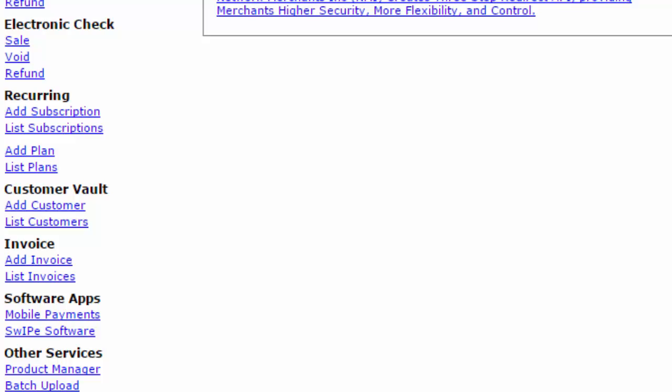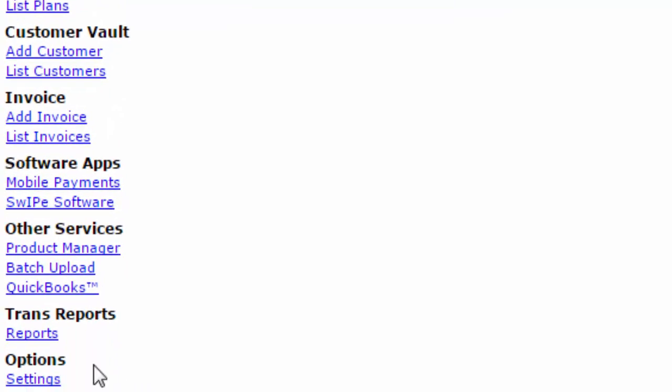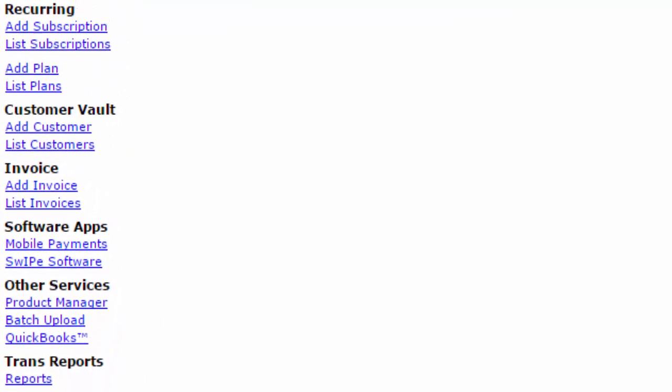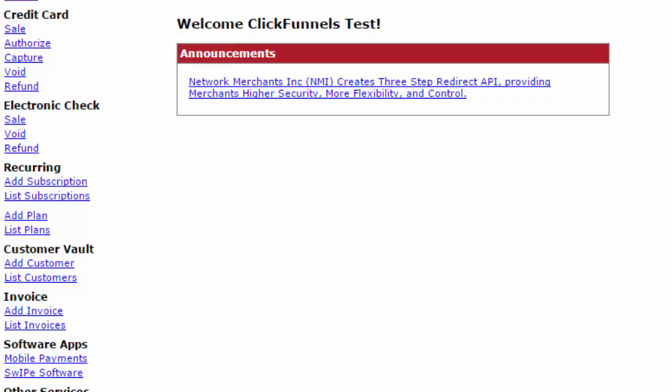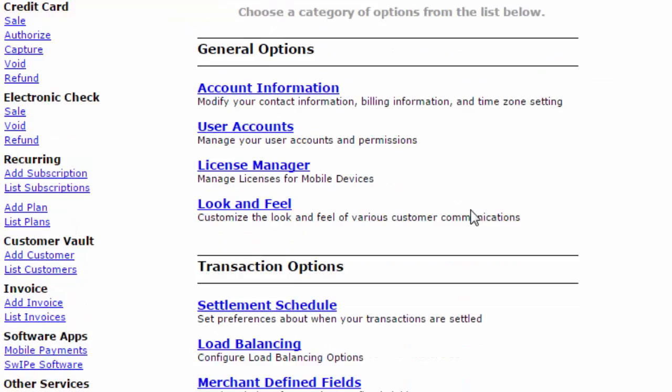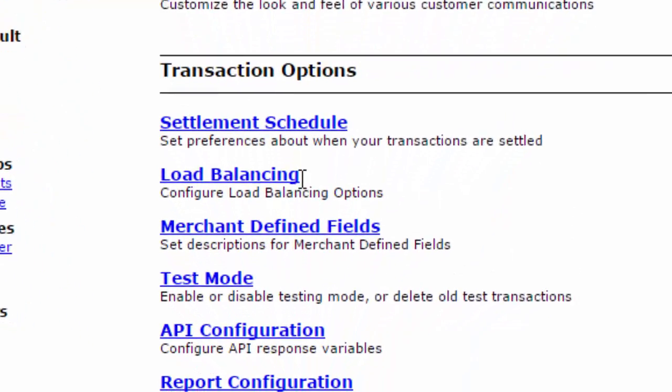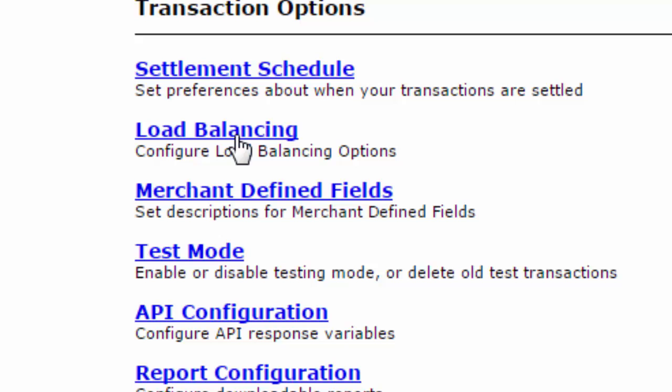To get to load balancing, simply come down to options settings, click on settings. From here you scroll down and you'll see load balancing configure load balancing options.